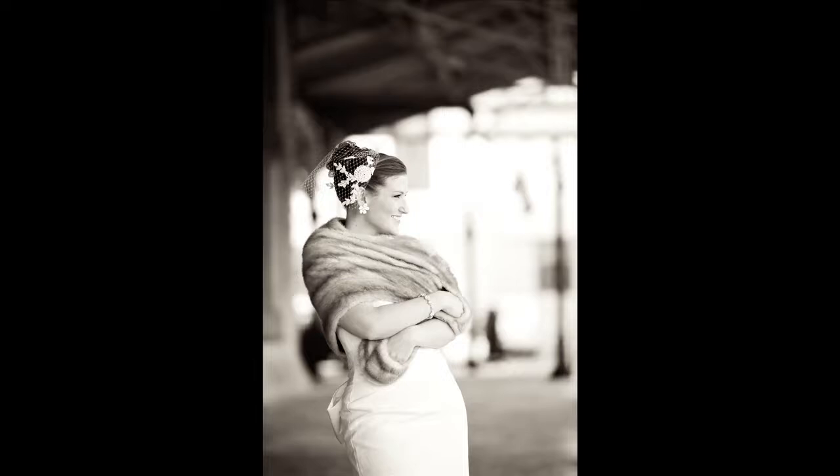It's also important to realize that when you're going to have motion in a photograph, or if you have a person looking a certain way, it's usually helpful to leave some space in the direction that they're looking.